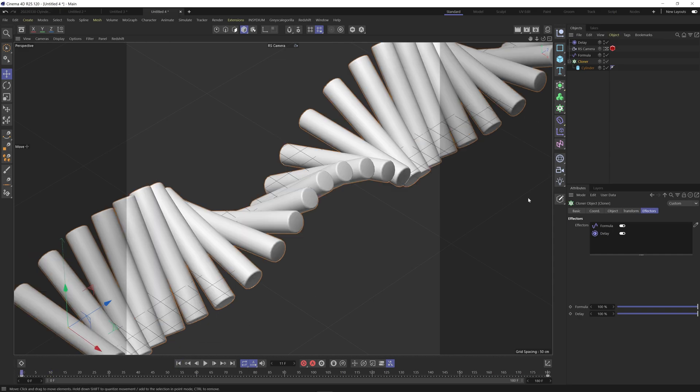If you'd like to see the lighting and texturing of this scene similar to the post in the preview then I can do a separate video for that. Just let me know in the comments. Otherwise I'll post a scene file on Gumroad and I'll see you in the next video.